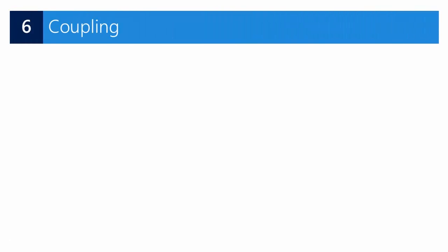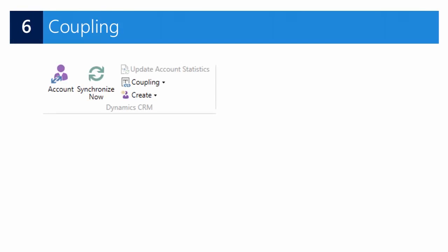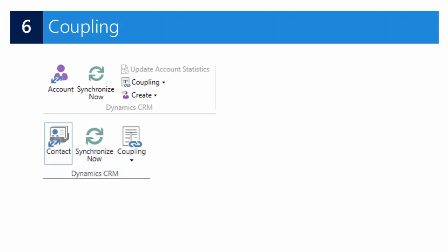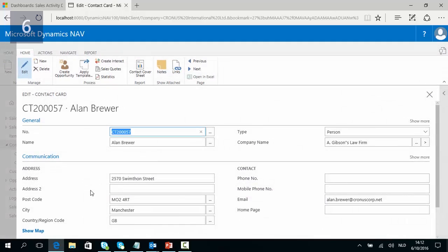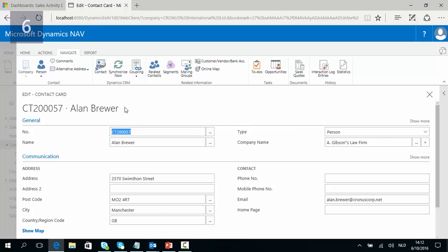This brings us to our last step: coupling. Contacts and customers who meet the rules and filters as set up can be coupled for synchronization in NAV. In Dynamics NAV, navigate to Contacts and open up Allen Brewer. Allen is a contact of the type Person for which the Company is not blank, meaning that according to the synchronization rules we can synchronize Allen with a CRM record. The CRM section is activated, and when we click on Contact, normally the CRM contact card will open.